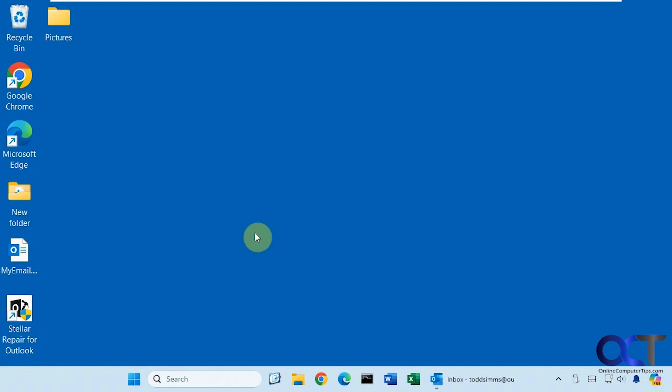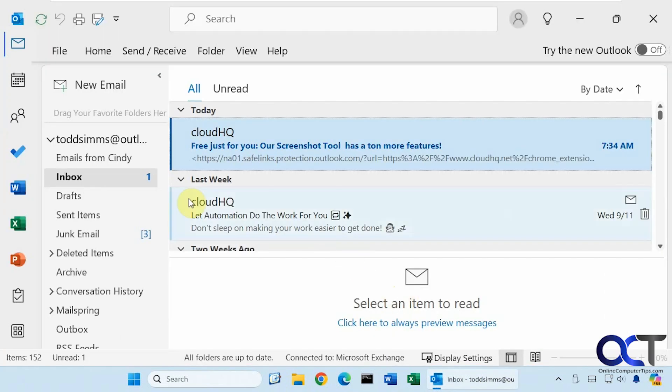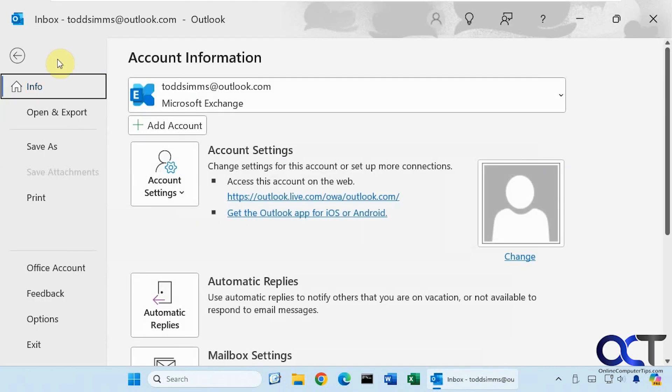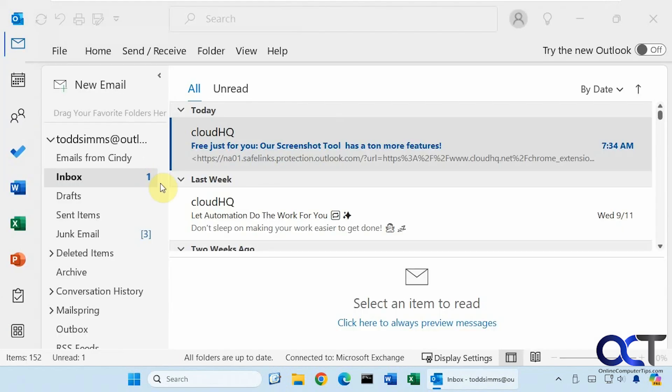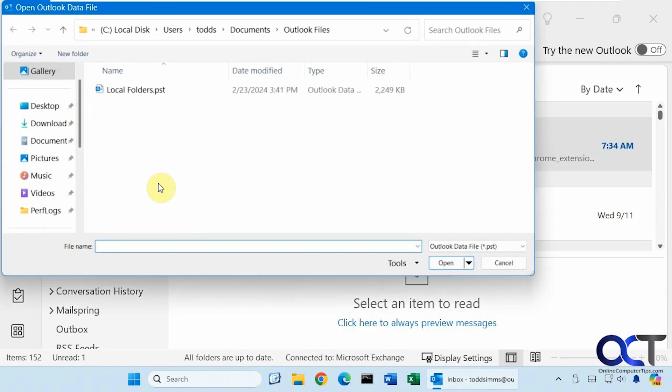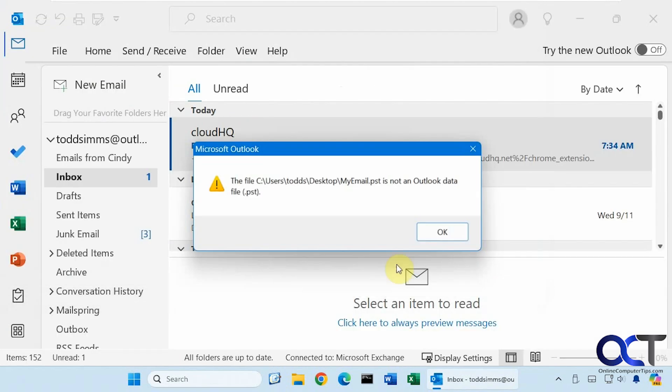So how it works: first we're going to try and open this PST file that is actually corrupt. So if we go into Outlook here, go to File, Open and Export, Open Outlook Data File. It's telling us that it is not an Outlook data file, that's because it's corrupt and we can't open it.